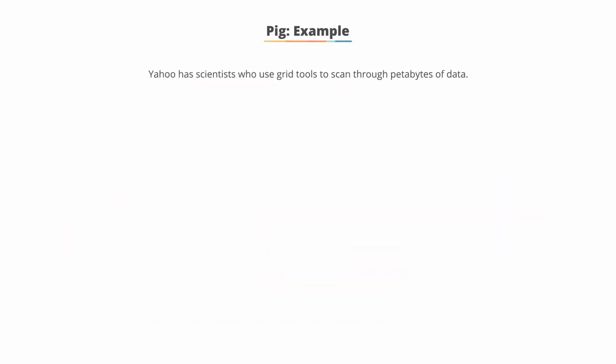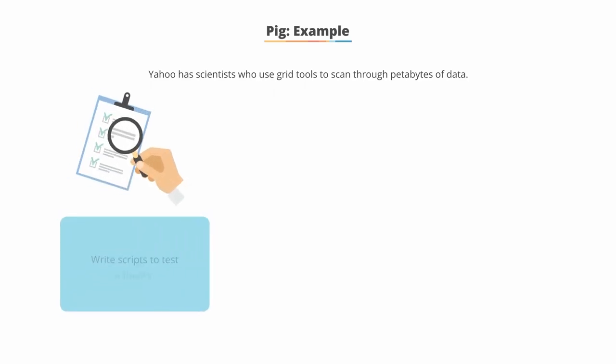Pig example. Yahoo scientists use grid tools to scan through petabytes of data. Many of them write scripts to test a theory or gain deeper insights.